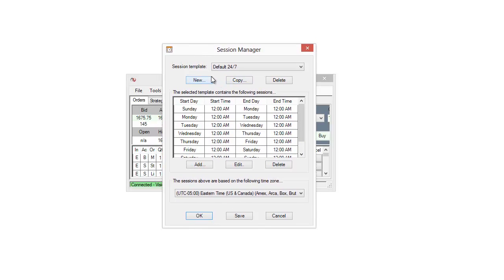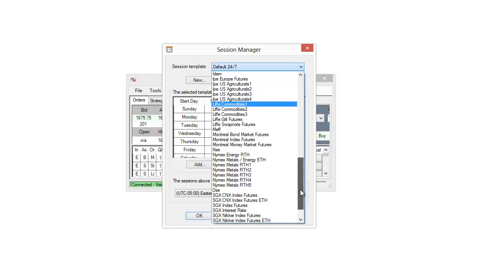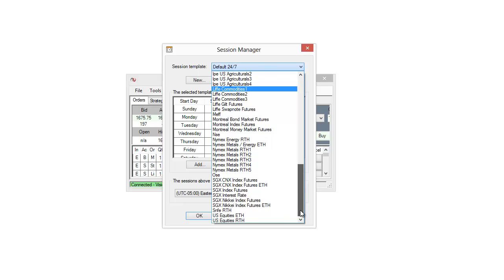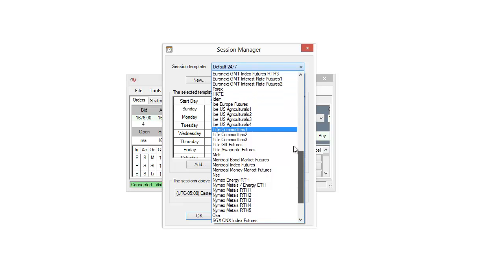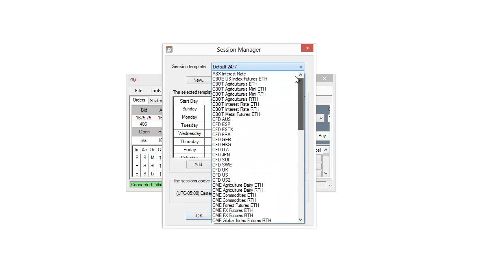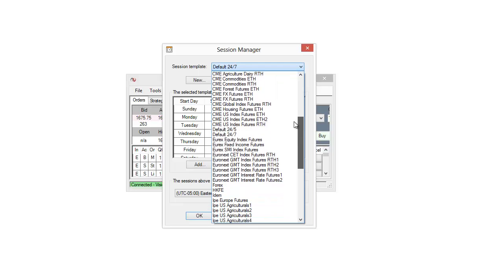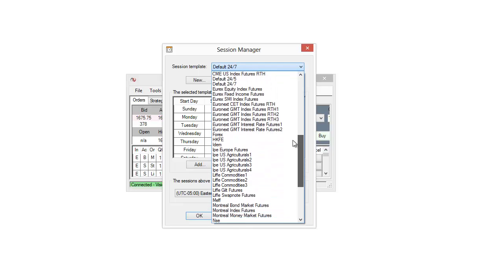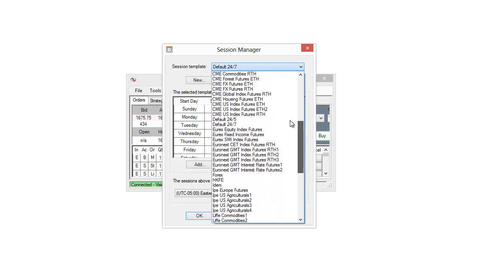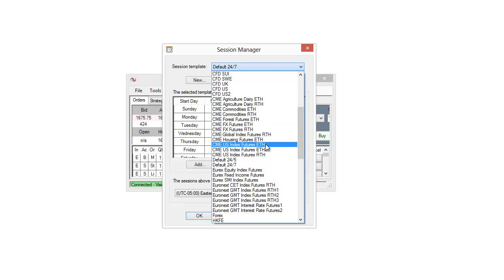So from here what we can do is right off the bat we can actually view preset session templates. If I scroll down you can see there's actually a lot of them that are pre-configured here. I haven't added any of these, this is just what comes with NinjaTrader. So you can see for example maybe if I want to view something, we'll go ahead and say the CME US Index Futures.